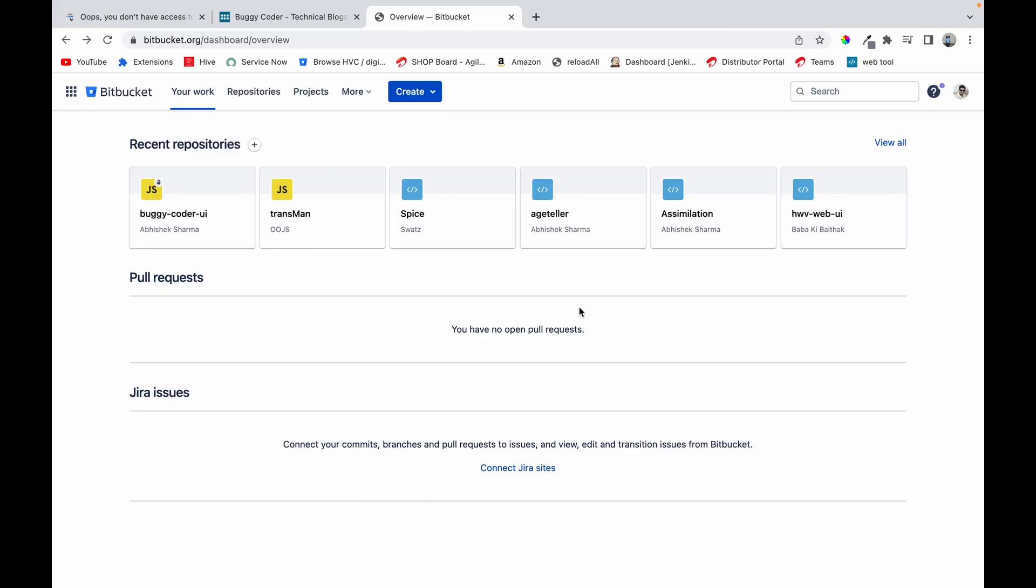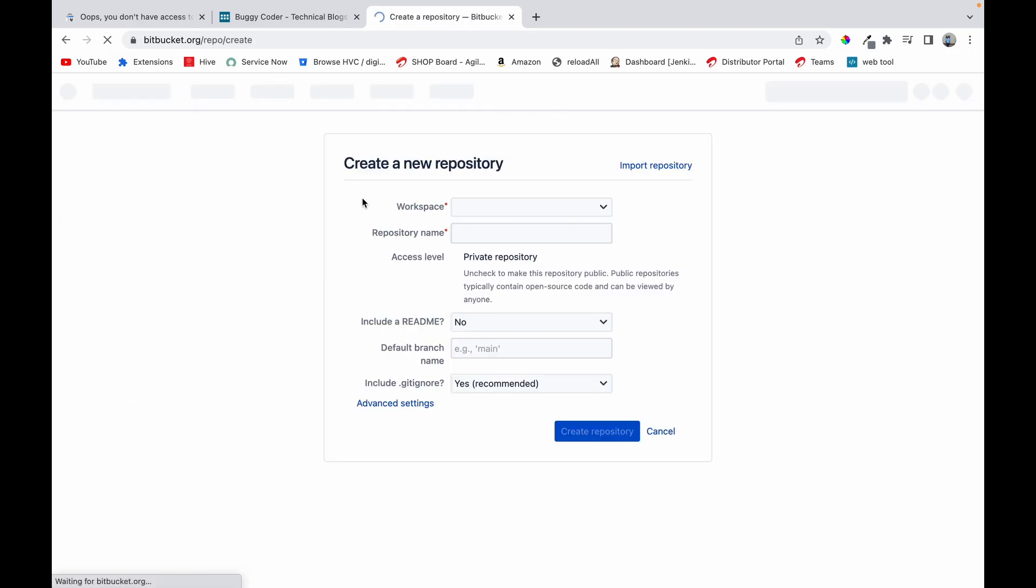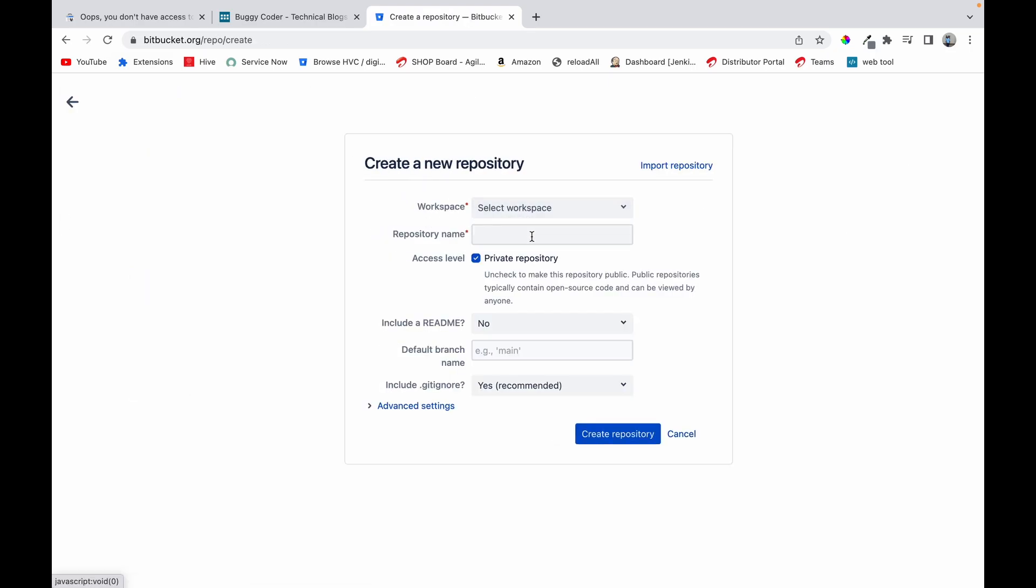Hello everyone, welcome to a new video. Today we'll learn how to clone our repository from Bitbucket using SSH. We'll create a new repository. I have already logged into my Bitbucket account. We'll create a new repository and name it test repo.